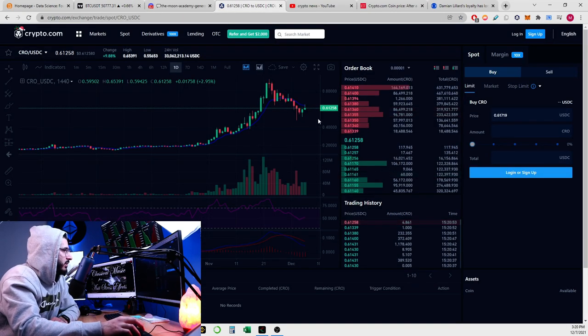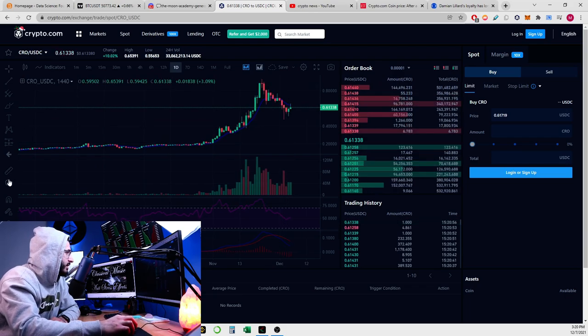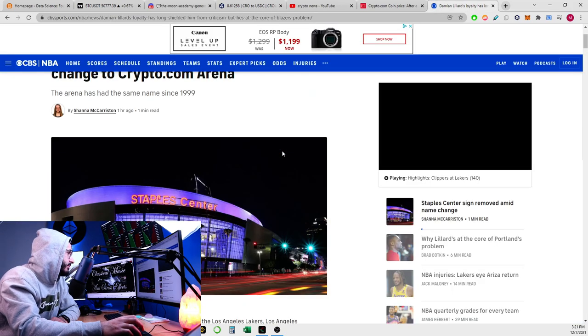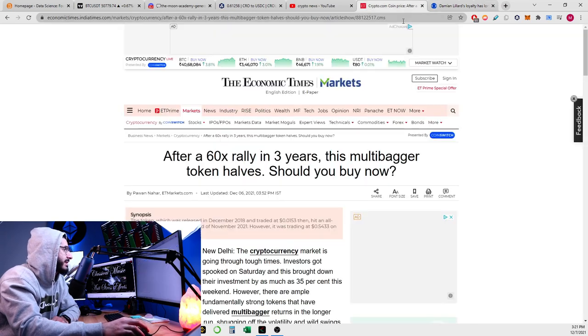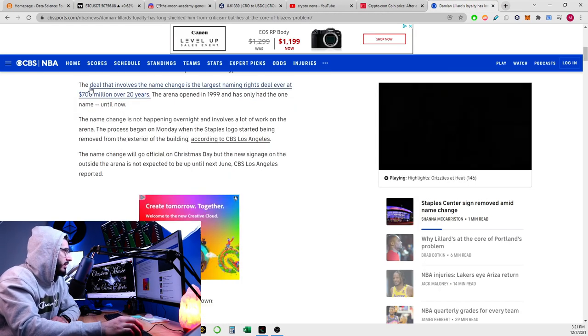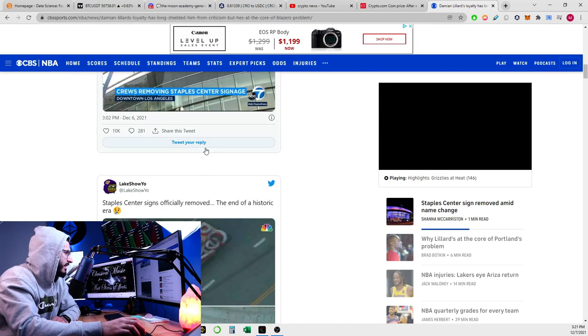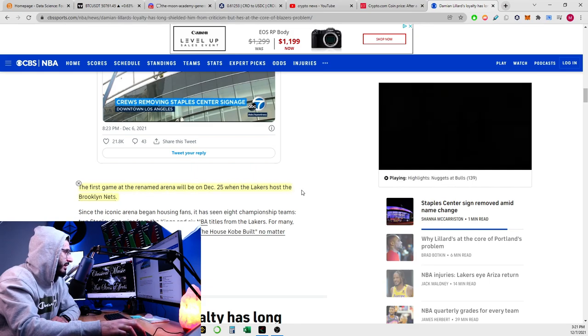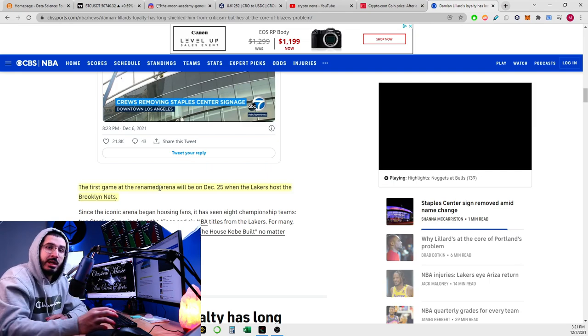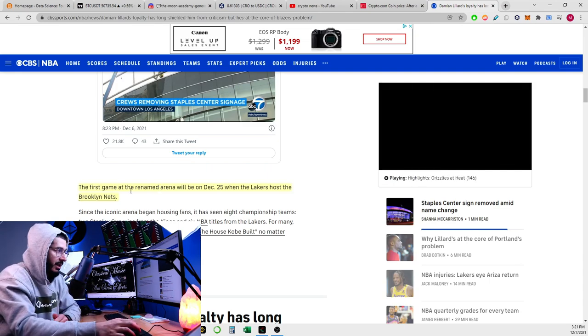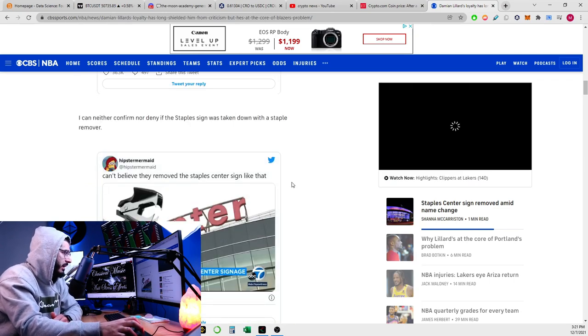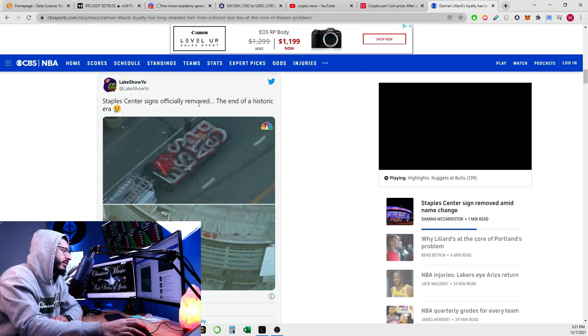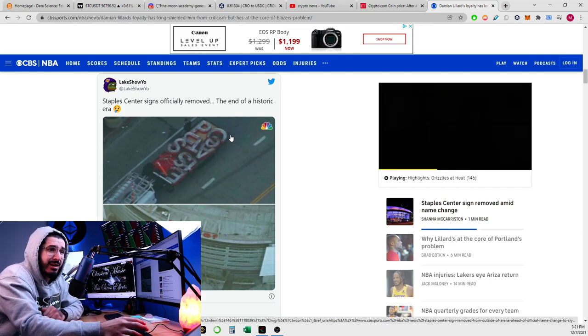Let's just forget about all of that man. Crypto.com, what I want to discuss in this video is what's been happening recently. They've been taking out the Staples Center sign and the first game at their renamed arena will be on December 25th when the Lakers host the Brooklyn Nets, and that's when they're gonna announce it live from Crypto.com. I think it's pretty good what's been happening, you know, a 20-year deal.